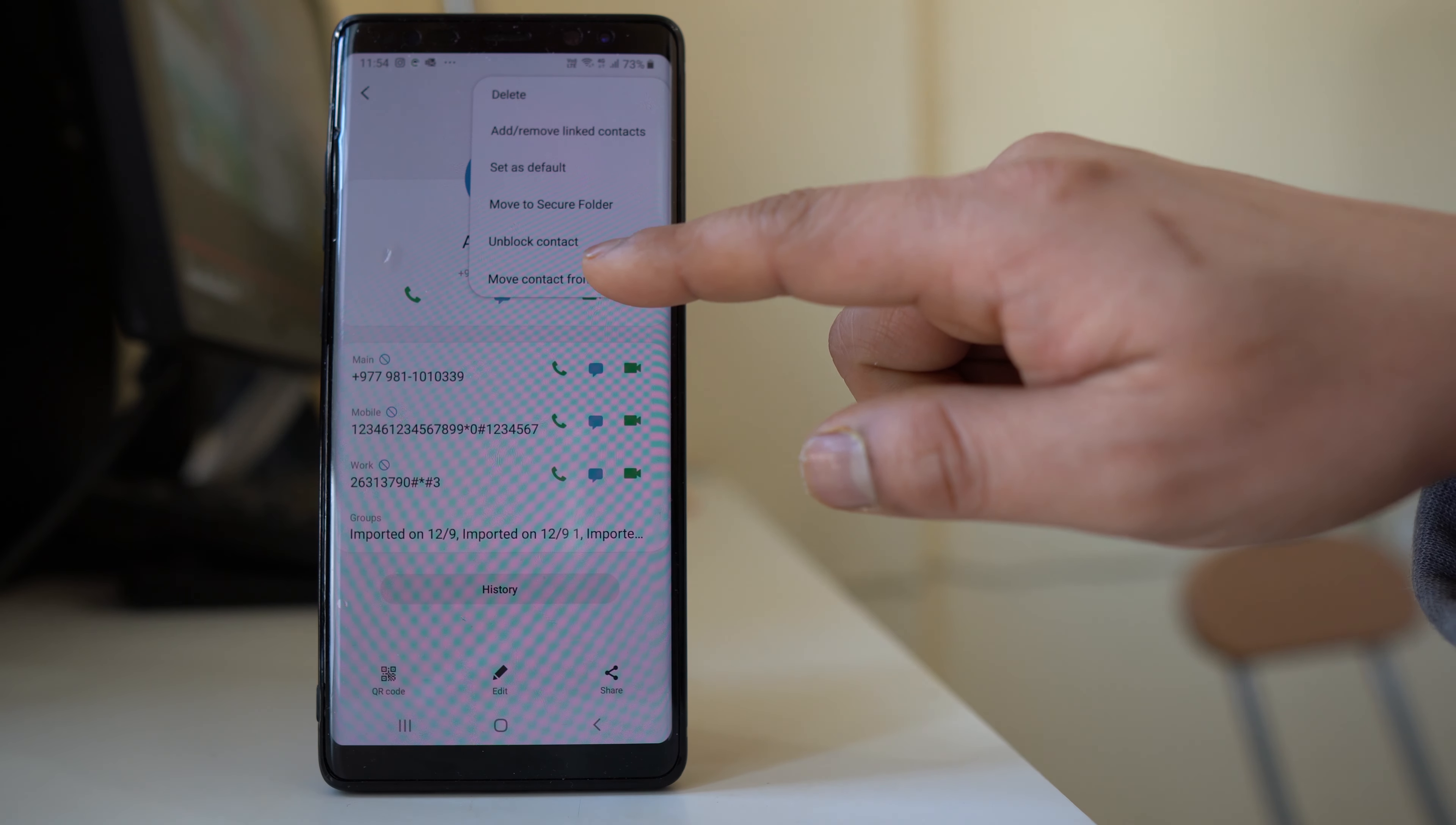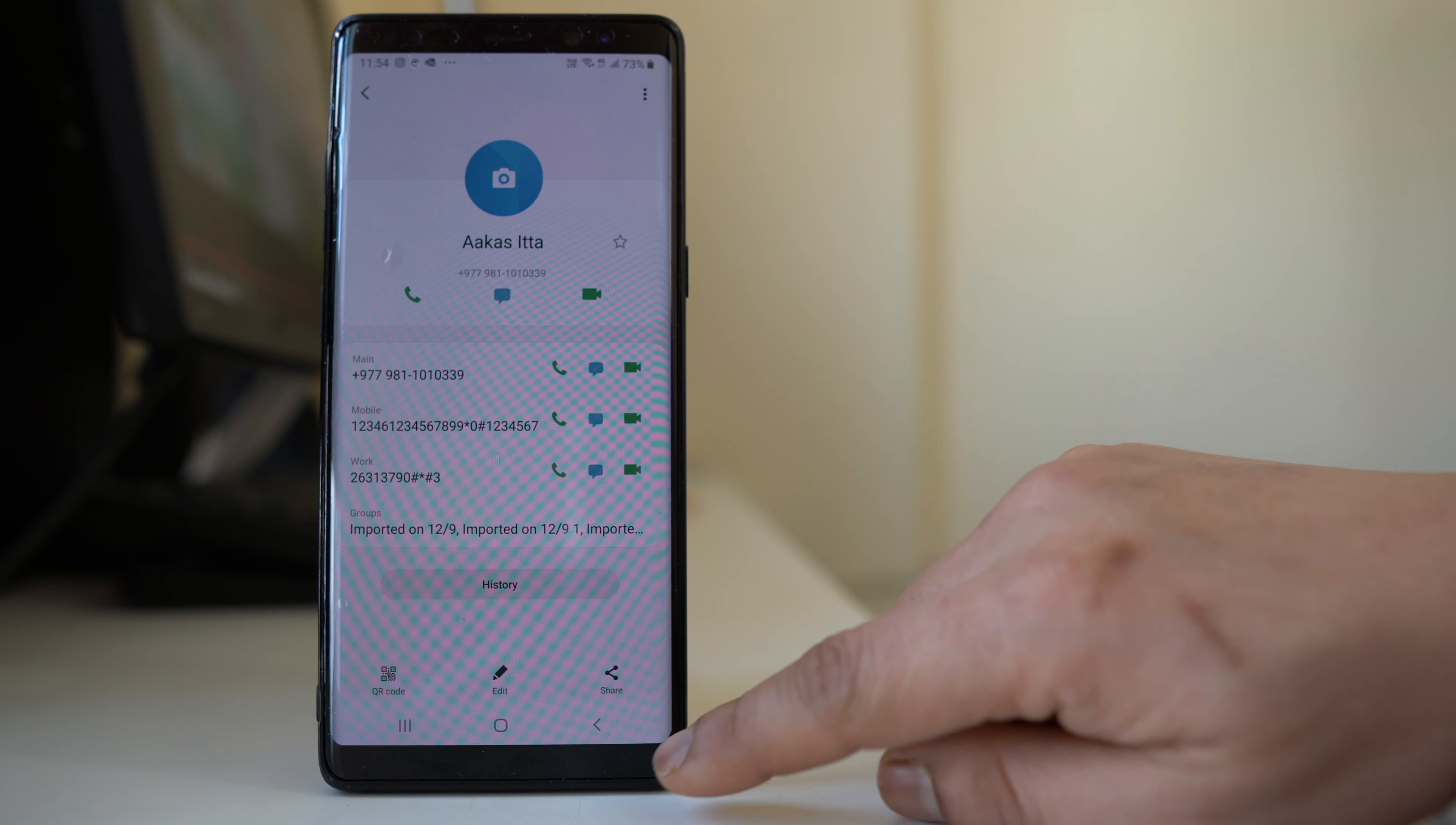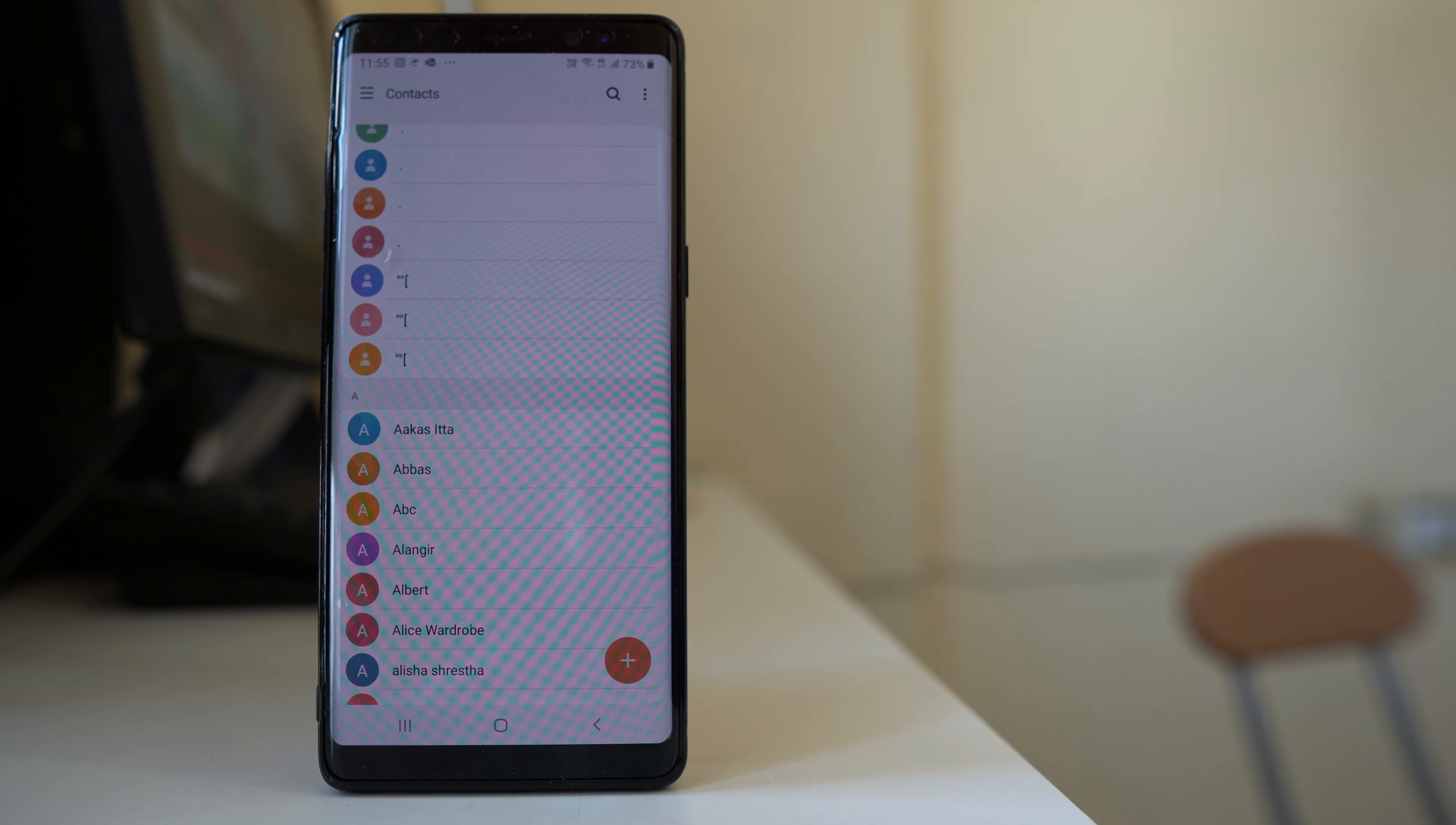Now in my case, I have blocked the contact, and if I have to unblock it, I will select unblock contact. Once you unblock the contact, you should be able to receive text messages from that contact.